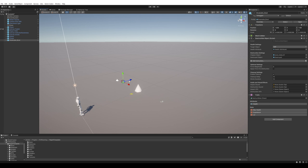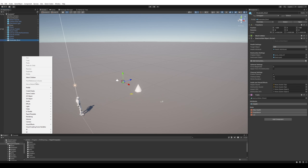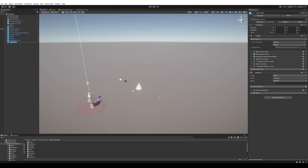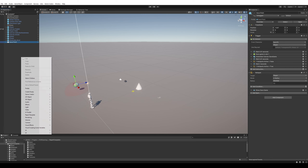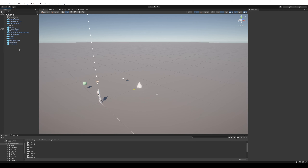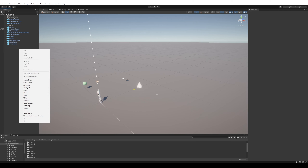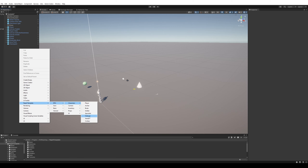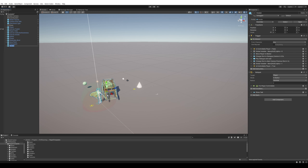Still need to use the emote wheel. We can use a save point and a checkpoint — let me show you the difference. Checkpoints can be expanded to whatever size or shape you want, using different colliders. Let's also add a vendor.